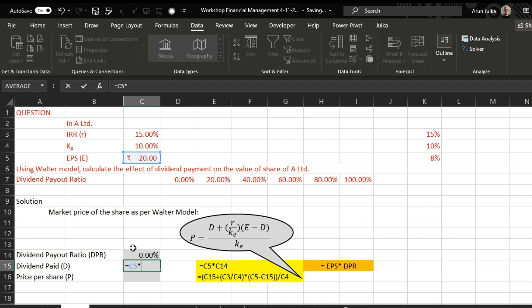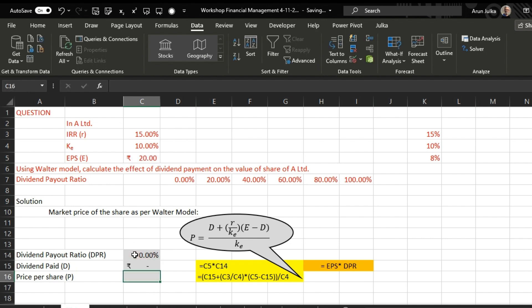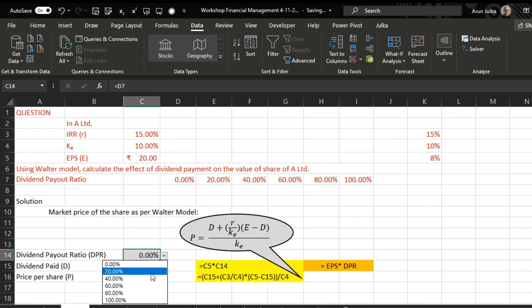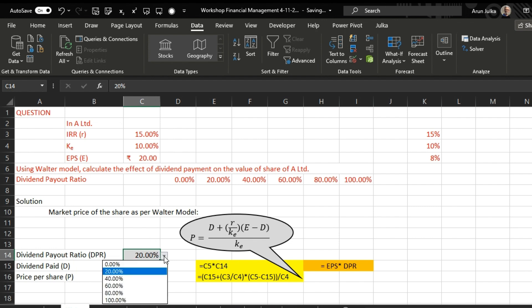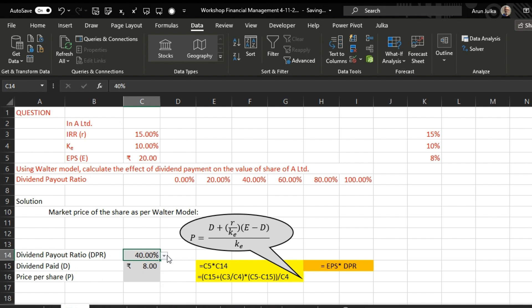Dividend paid is calculated as Earnings Per Share multiplied by the dividend payout ratio. We can check this: if it is 20%, the dividend paid is 20% of 20 rupees, which is 4 rupees. If it is 40%, it is 40% of 20 rupees, which is 8 rupees, and so on.